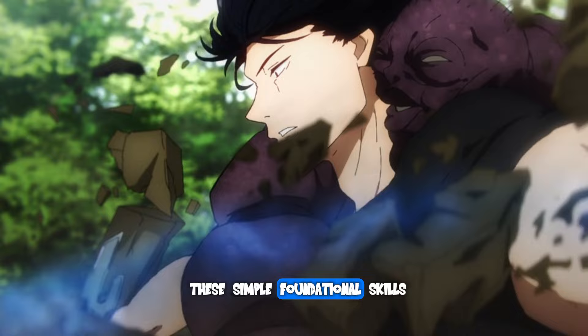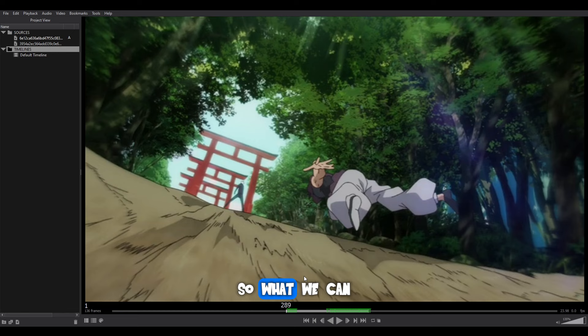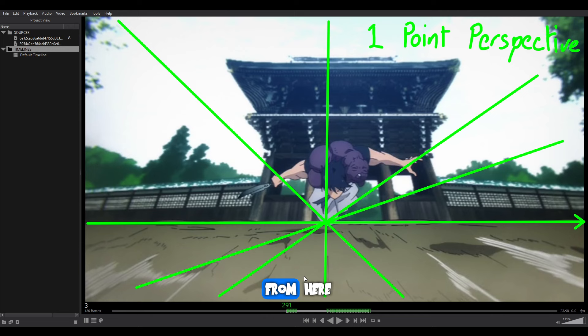So this is the part of the scene I wanted to focus on — Tojo going at Gojo, Gojo flicking him back. What we can see in this clip is that it's a simple one-point perspective shot. I've marked it out already and you can see that it's just a one-point perspective. Tojo is in the center of the scene.